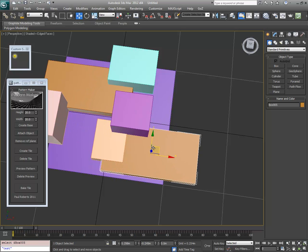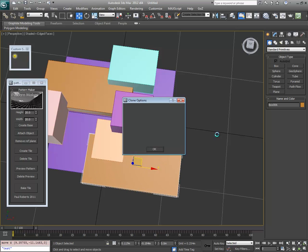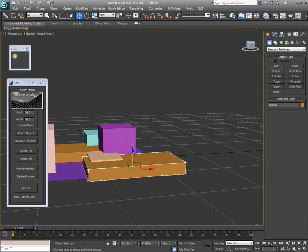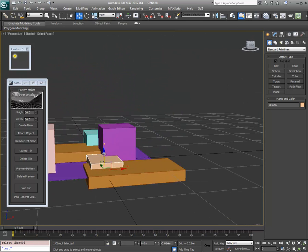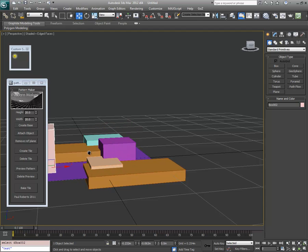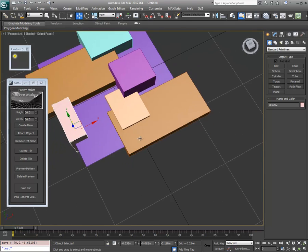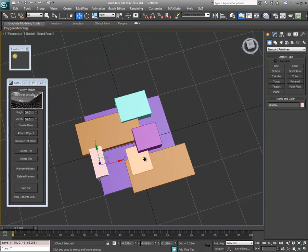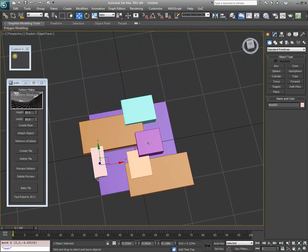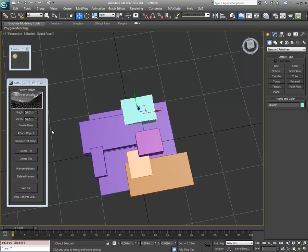Take that one and clone it. Once you've worked out the shape you want, all you need to do is add these to the base tile. You do this simply by clicking on each one in turn and hitting Attach Object, and the colour should change to match the base.